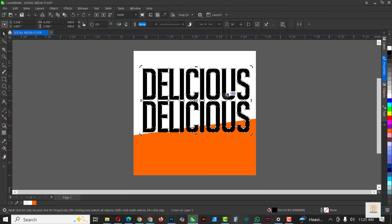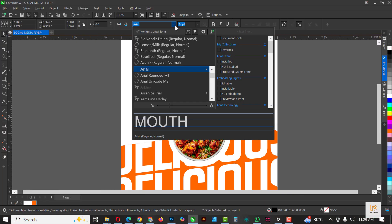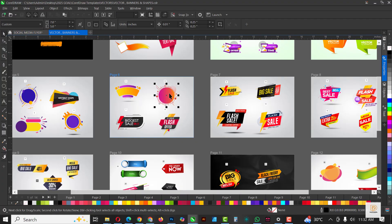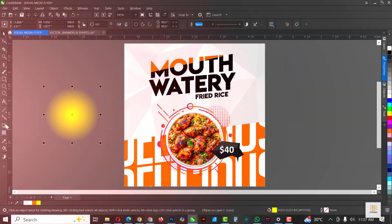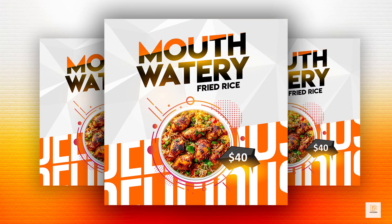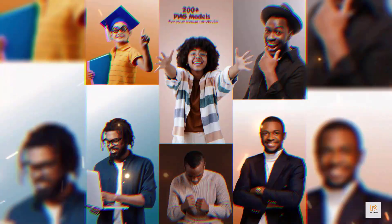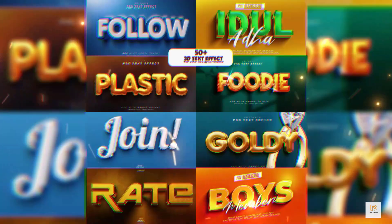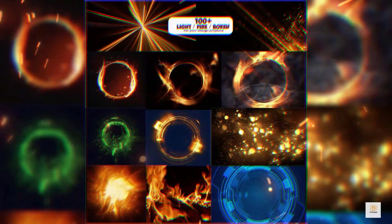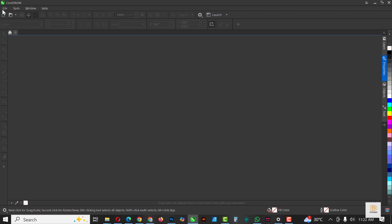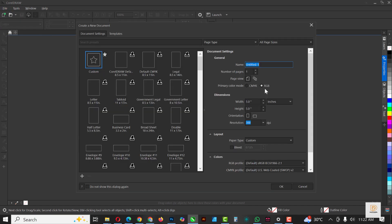Hello my friends, welcome to an exciting episode in our CorelDraw design series. If you're new here, I make CorelDraw fun and easy to learn. In this tutorial, I'm going to show you how I created this flyer inside of CorelDraw. If you've not gotten your Smart Designer premium assets, it's still very much available — click on the link in the description to get yours, alongside the CorelDraw template. If you've not subscribed, now is the best time to hit the subscribe button.